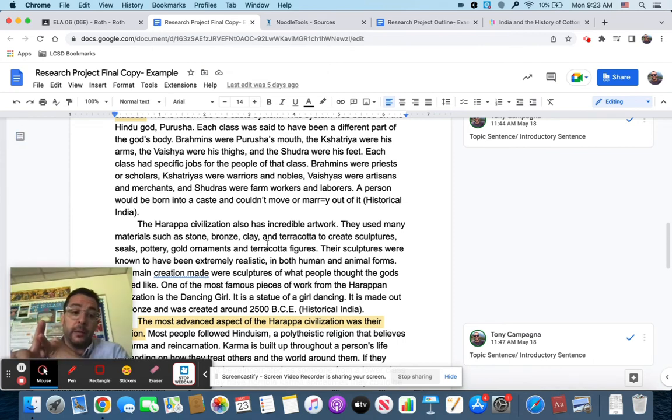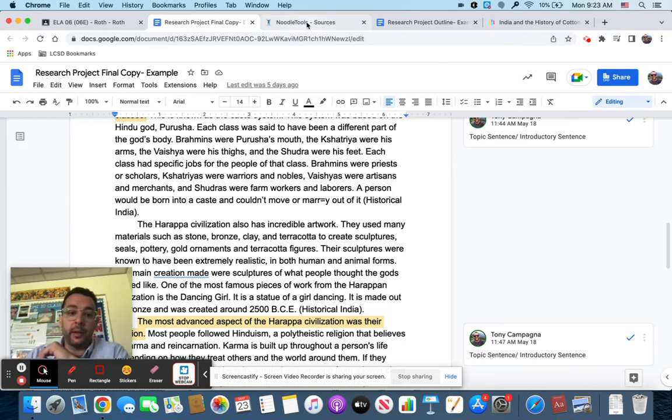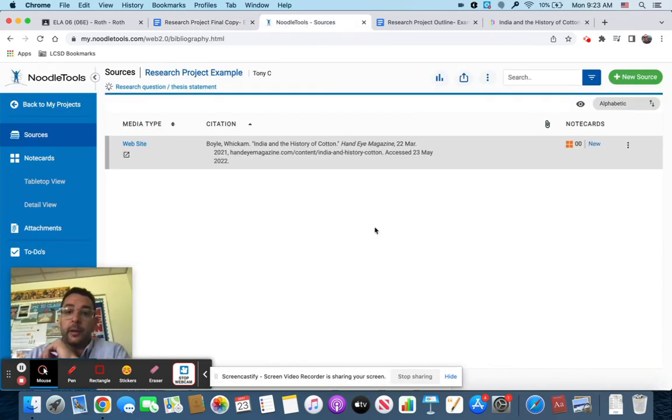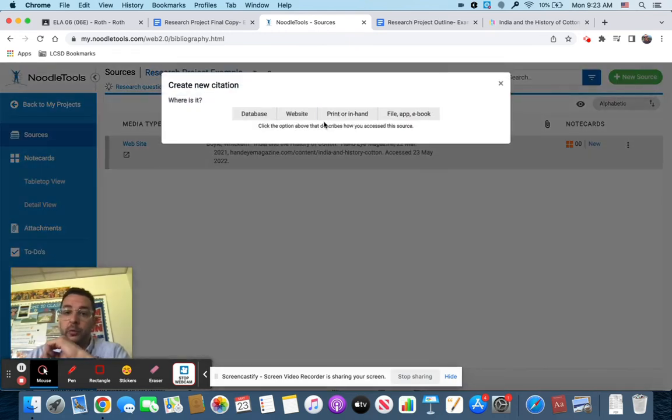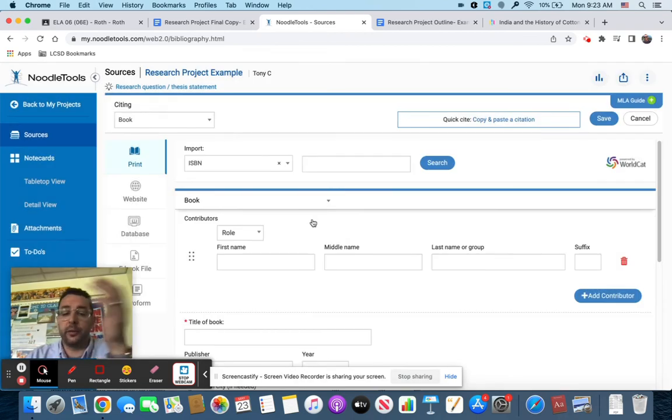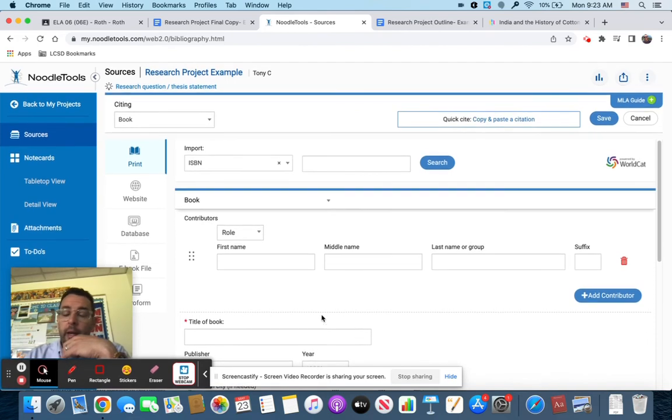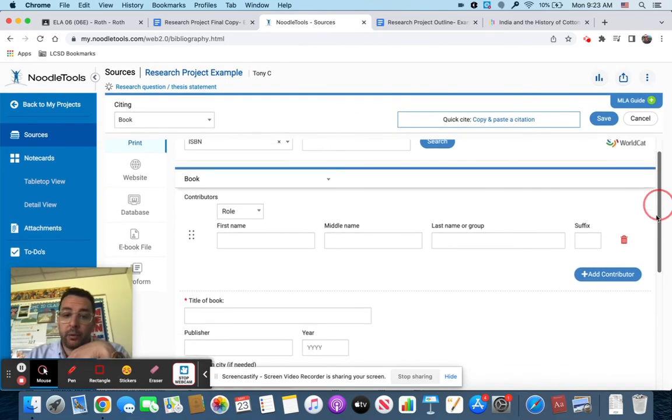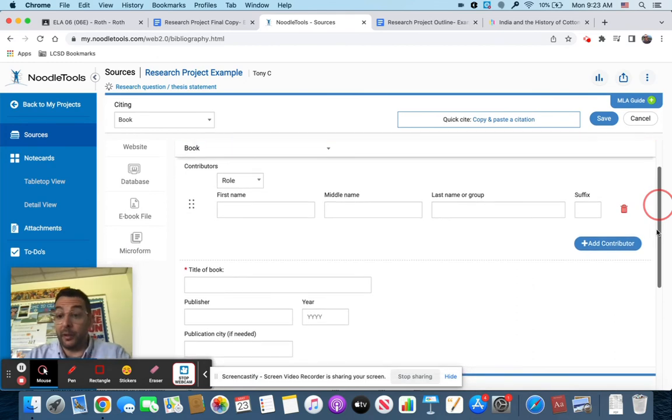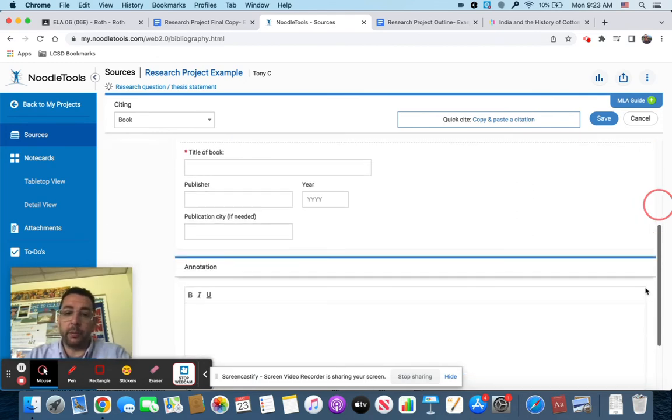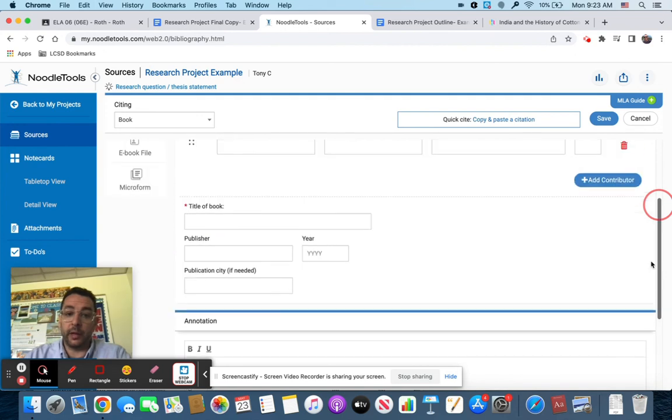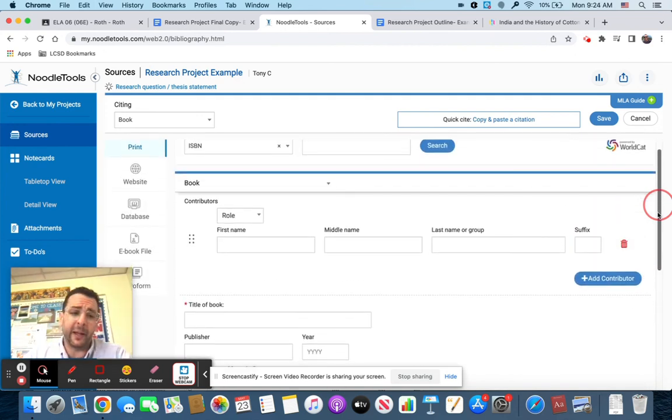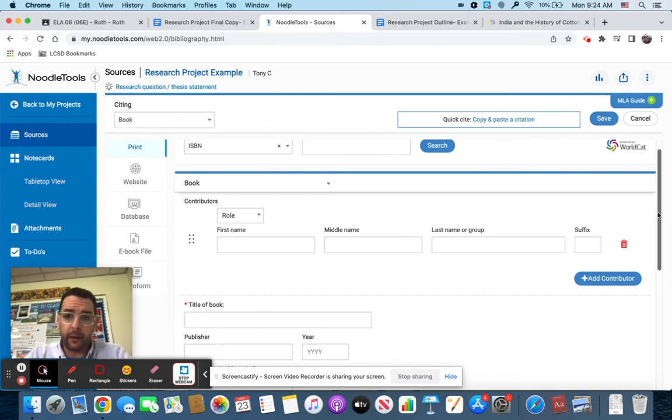If you are doing a book, you're going to need to make sure that you have the right book and basically do the same process as a website, but by clicking new source and instead of doing website you do print or in hand. Then it's going to ask you for book or magazine. Most of the time it's book. It pretty much is the same process: first name, middle name, last name—that's the author, the title of the book, the publisher, the year it was published. That's pretty much it. Doing a book is easier than doing a website in a lot of ways.